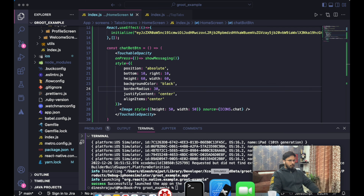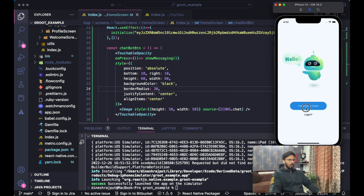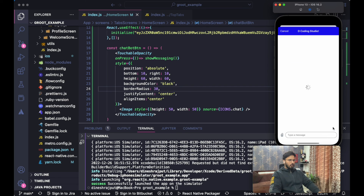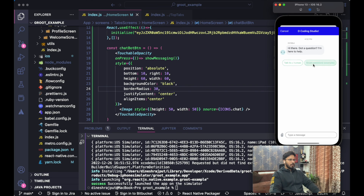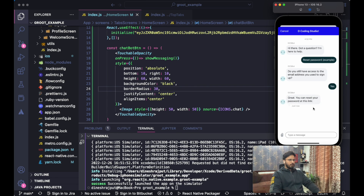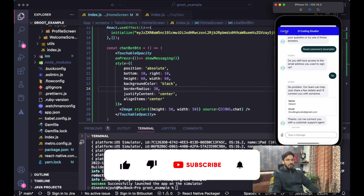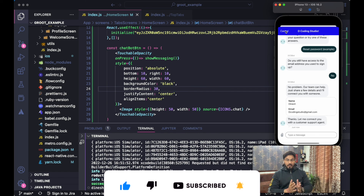Since we installed a new package, close the packager and rebuild the app. The app successfully built. Now let's open it — tap the chat icon and you can see the 'Decoding Studio' chat screen opens with the greeting message. There are two options: 'Talk to a Human' and 'Reset Password'. Tapping Reset Password triggers the flow — if I say yes, it shows the reset link. That's all for this video. If you liked it, don't forget to subscribe. Thank you very much!